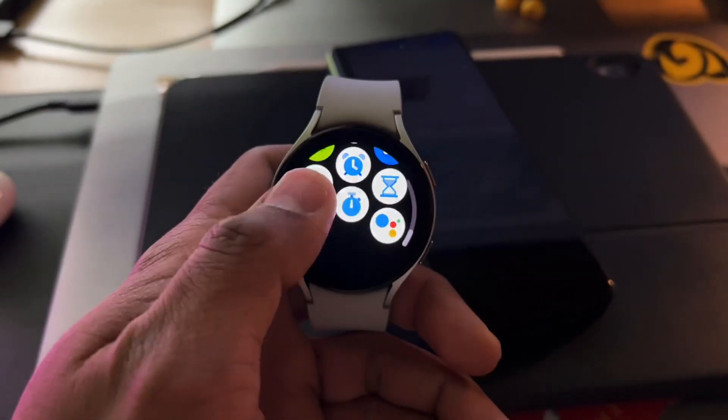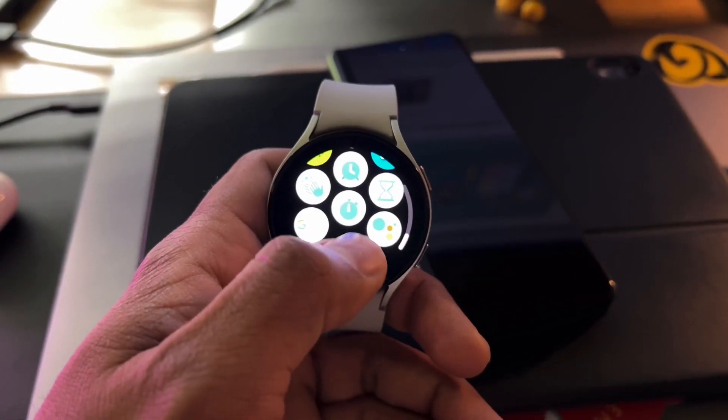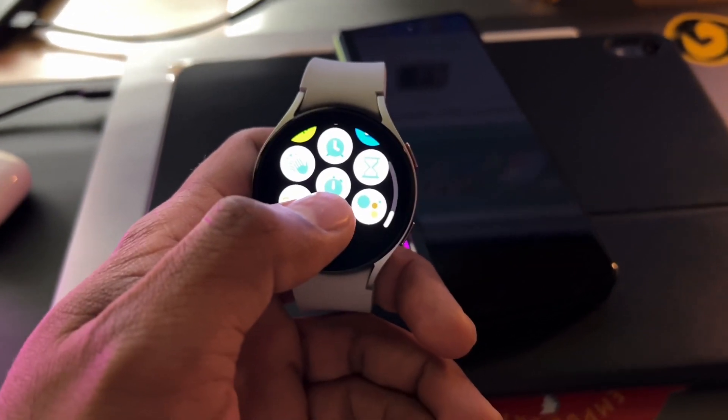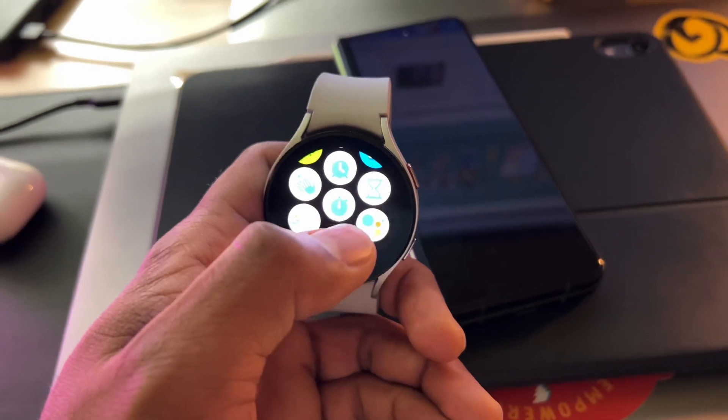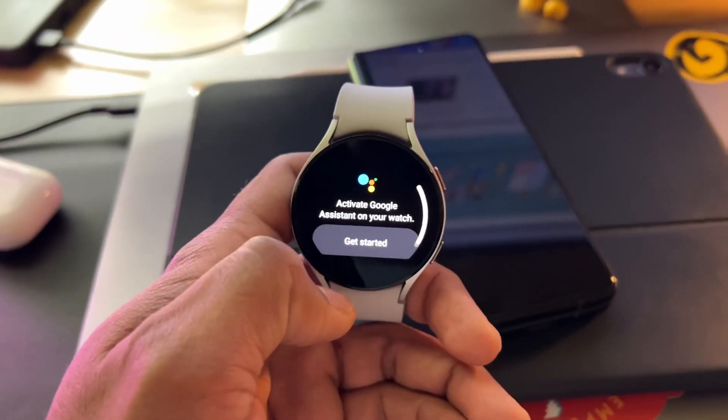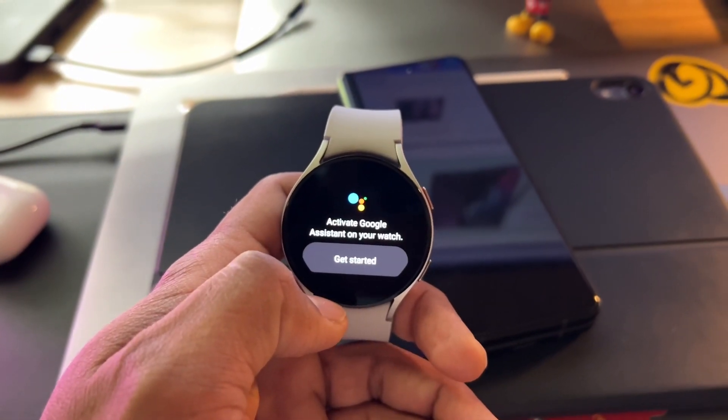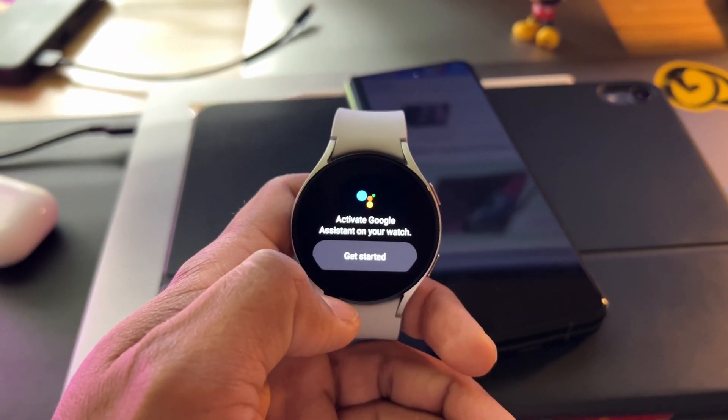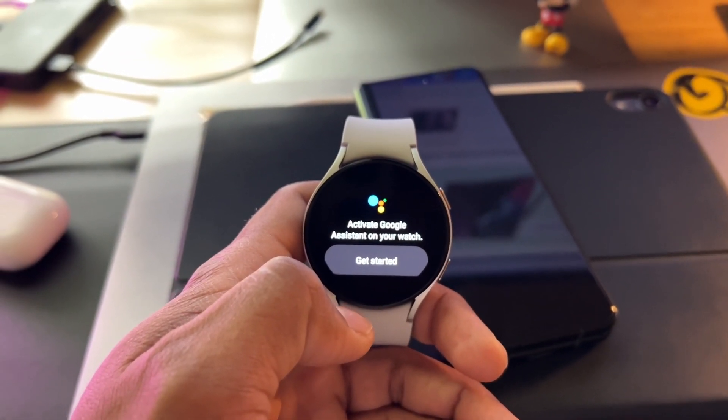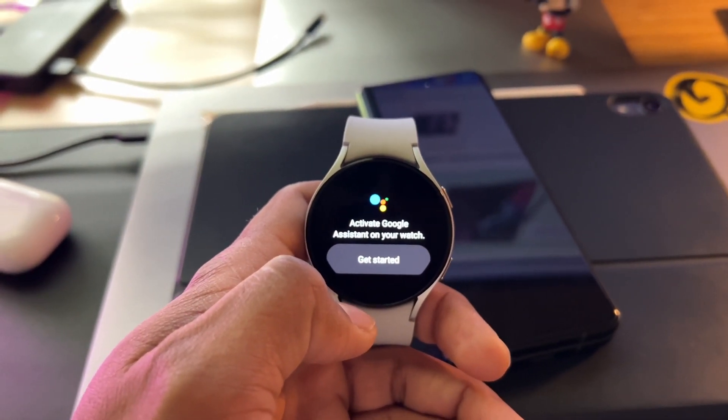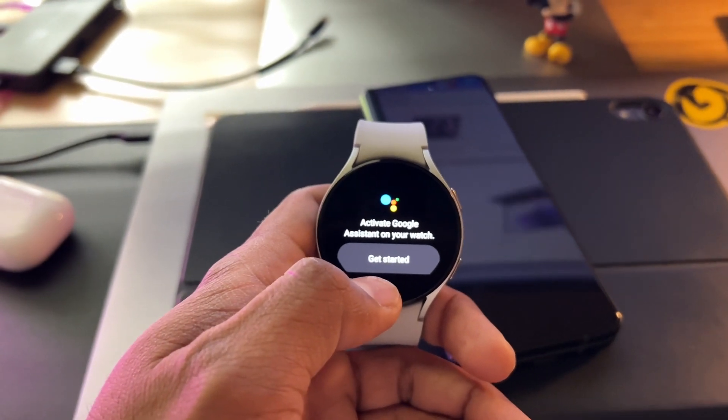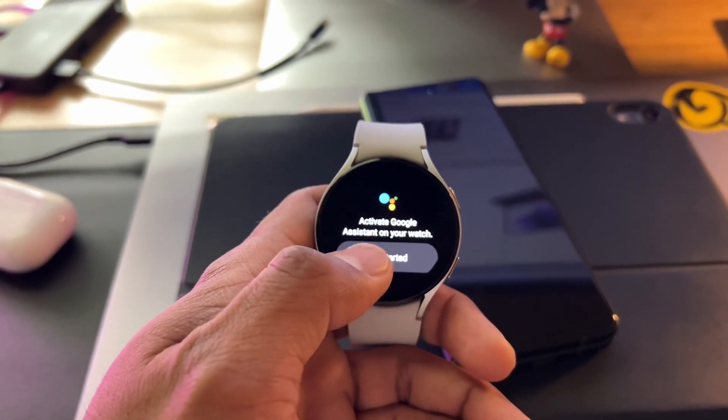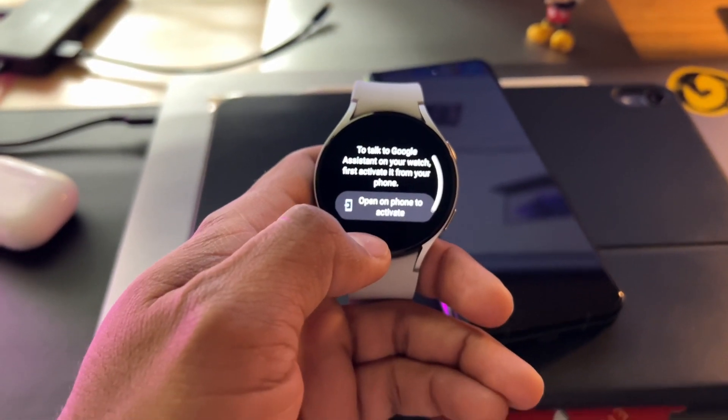Okay, so I just installed the Google Assistant app on my Galaxy Watch, and here it is. Once I installed it, it's now asking me to activate Google Assistant on your watch. Let's see what happens. I'm going to click get started.